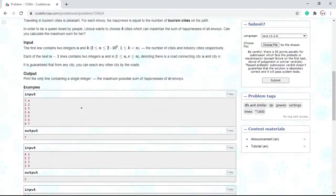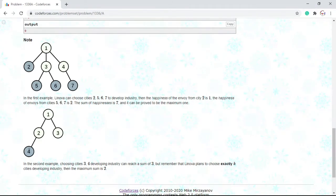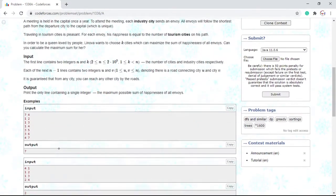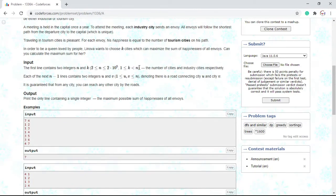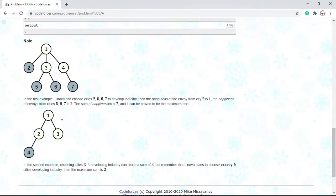Let's think about this problem. The first thing you'll notice in both examples is that city 1 is going to be a tourism city. That makes the most sense because all of the industries are going to converge to city 1. So it would make most sense to make city 1 itself a tourism city so that each industry city will get at least 1. The only reason this wouldn't work is if all cities have to be tourism cities, which would be when K equals N — but that never happens as we can see from the constraints.